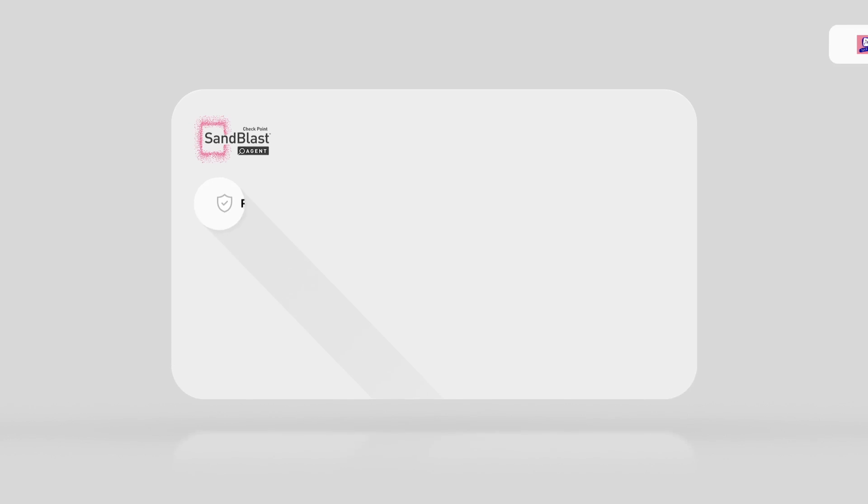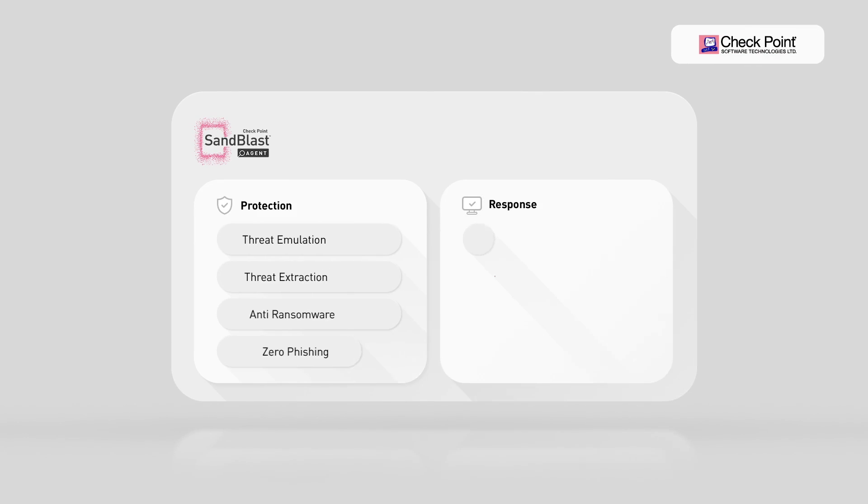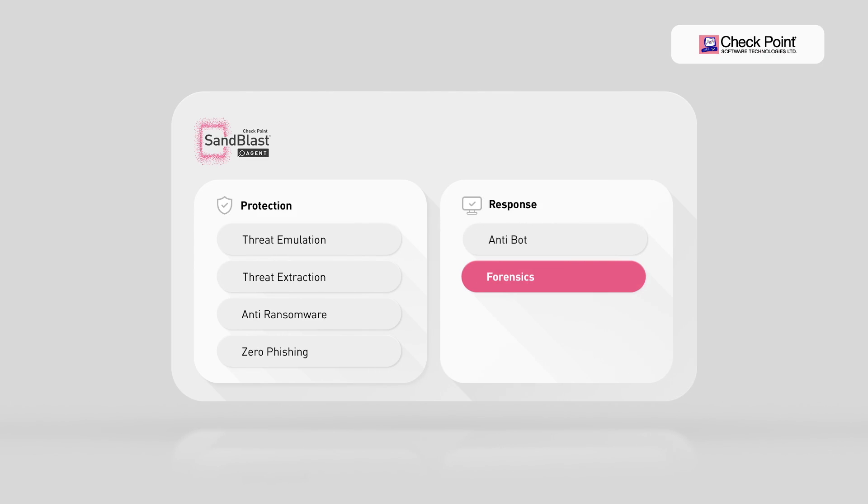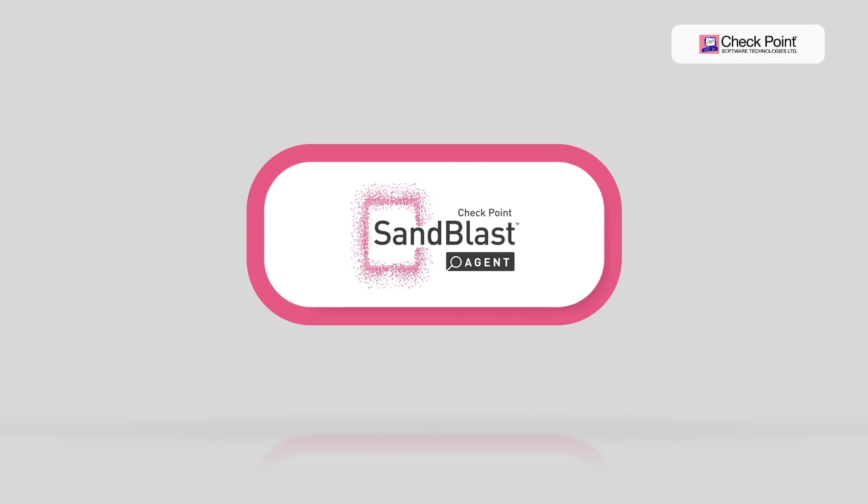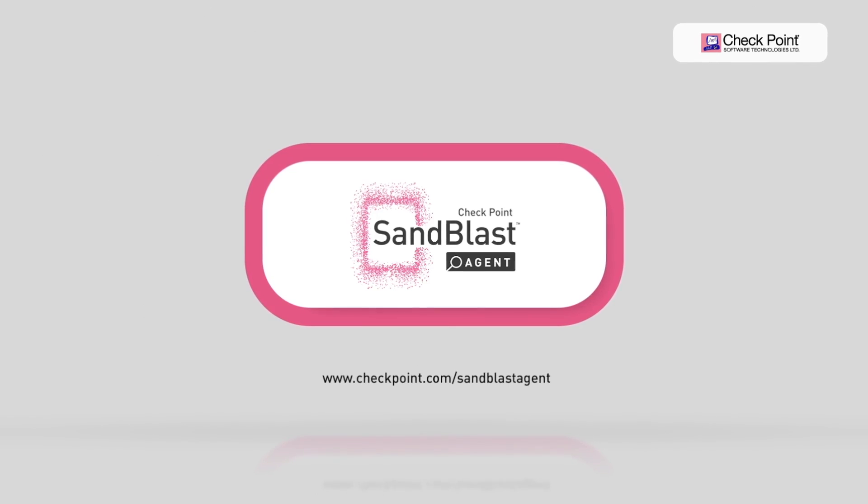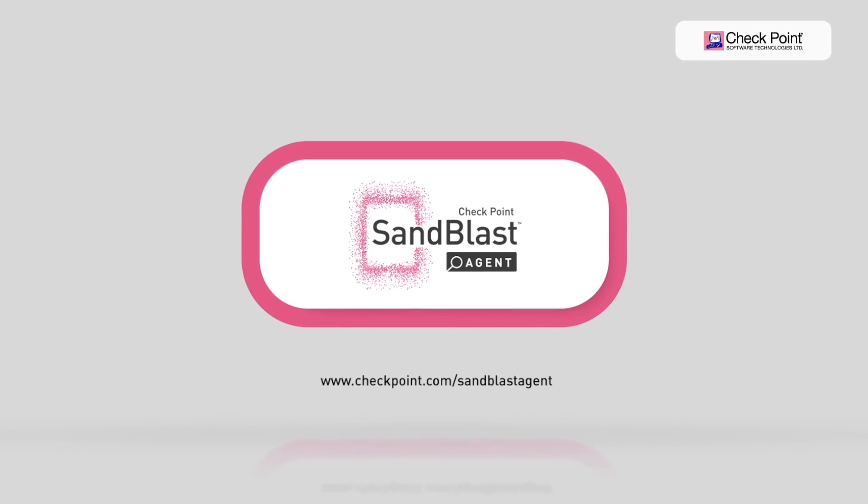Forensics is a key part of Sandblast Agent, Checkpoint's advanced threat prevention solution for endpoints. For more information, visit Checkpoint.com slash Sandblast Agent.